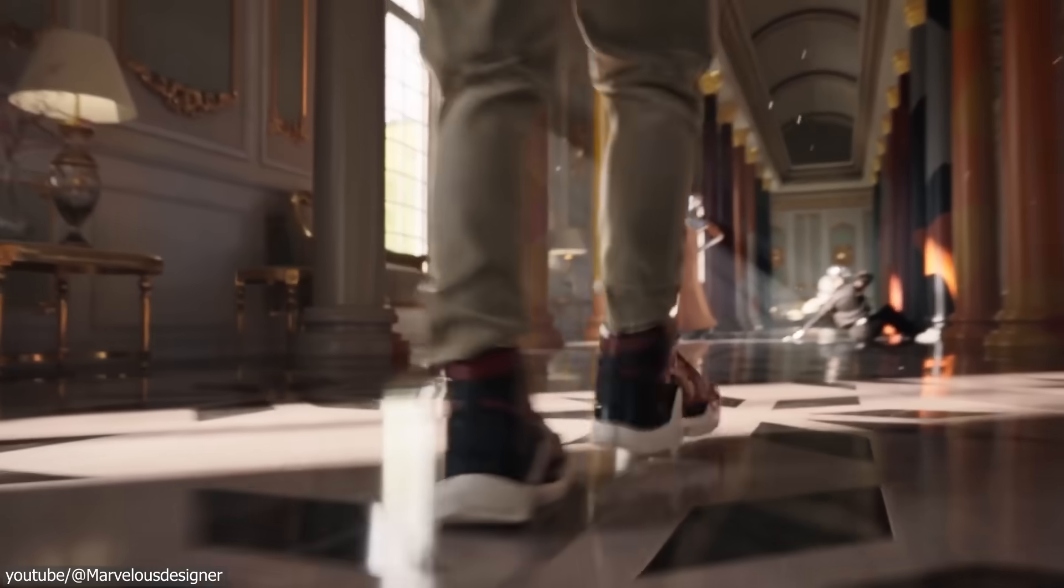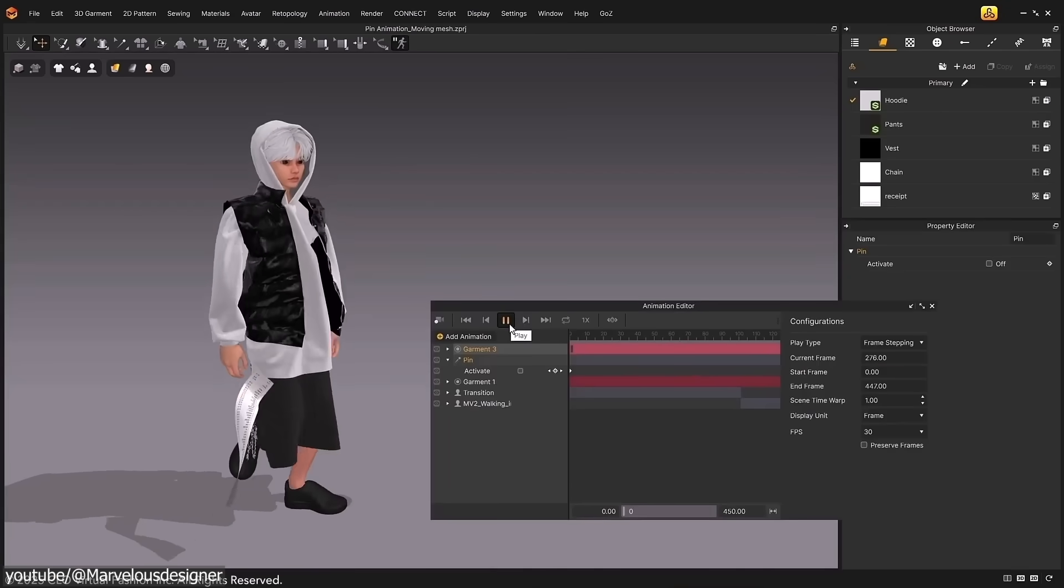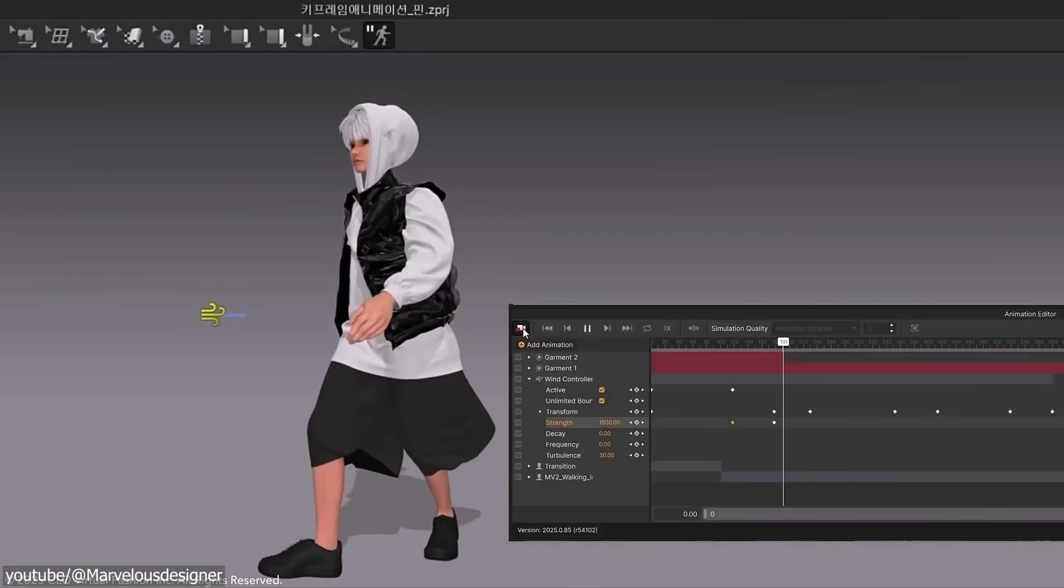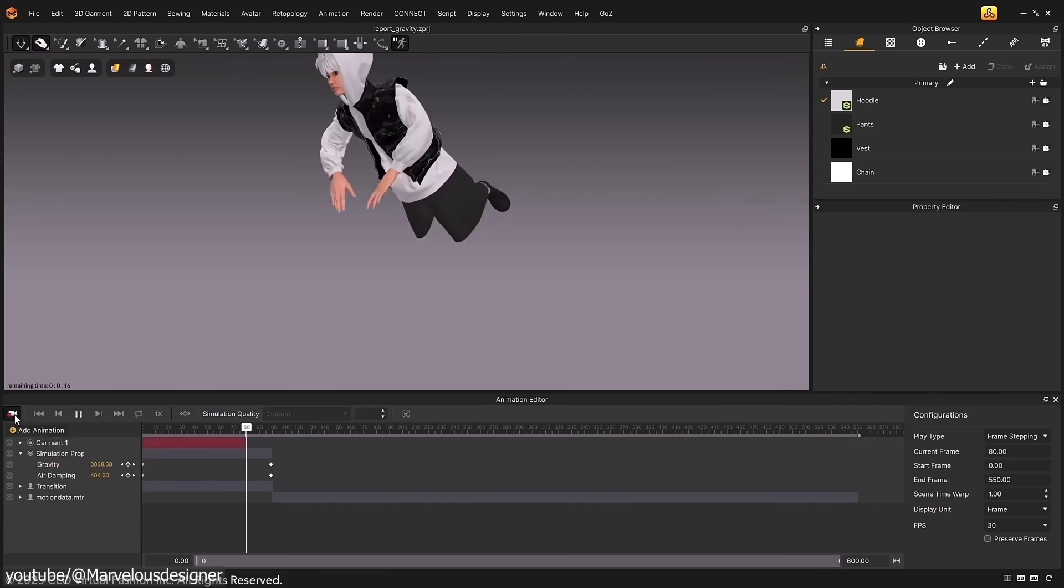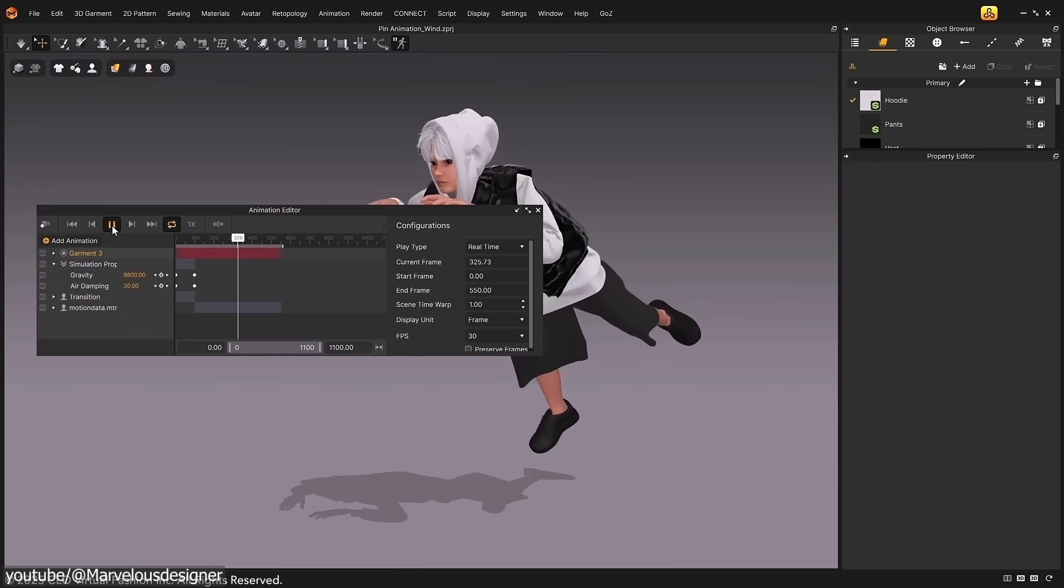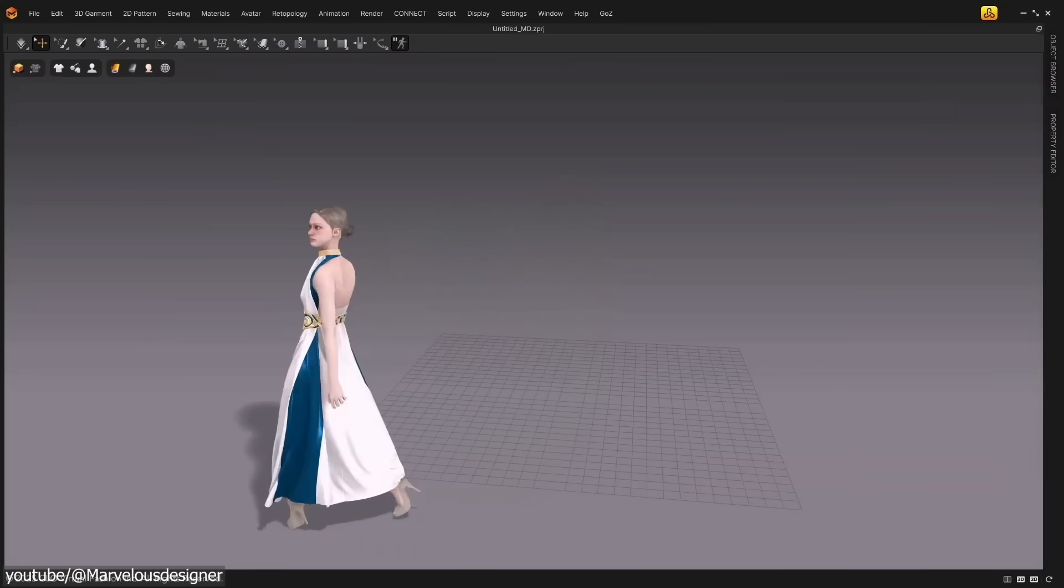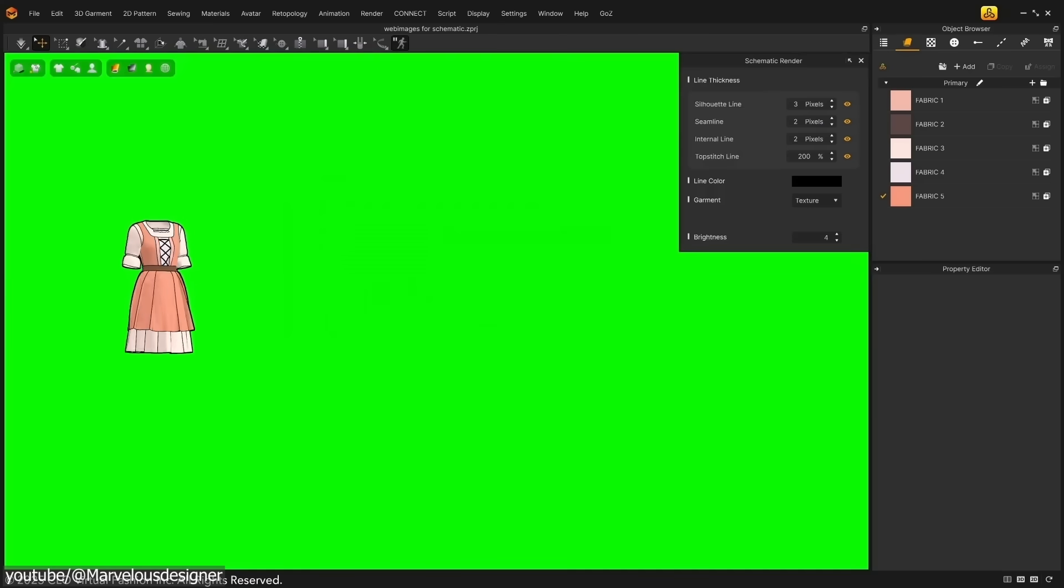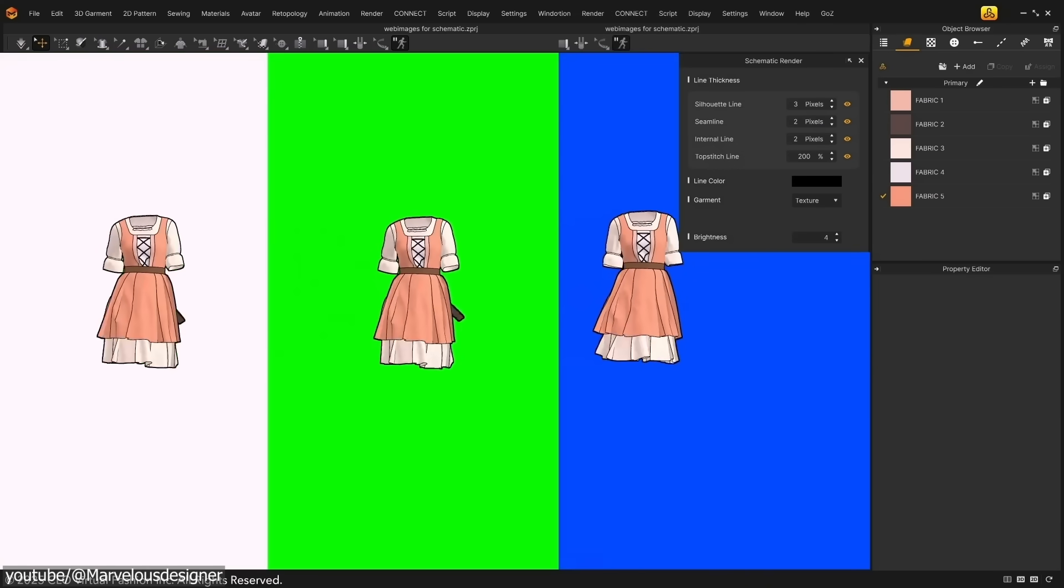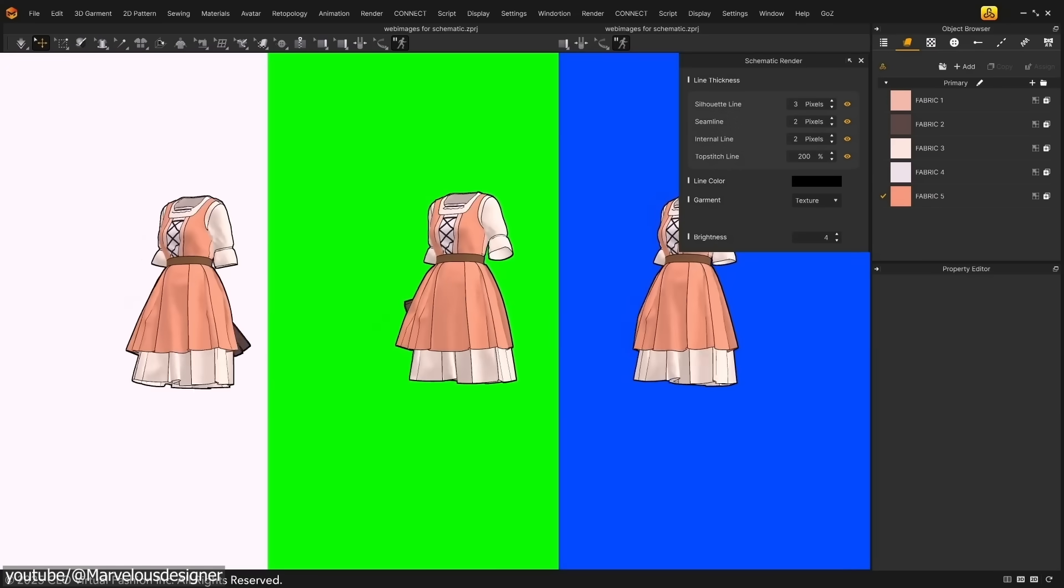But today, physics-based simulation has rendered those manual methods largely unnecessary. Almost all films and many video games use cloth simulation solvers to automatically calculate believable movement for things such as clothing, flags, ropes, etc. These simulations can produce natural-looking results, and they can do this in a fraction of the time, responding to a character motion and wind forces automatically.